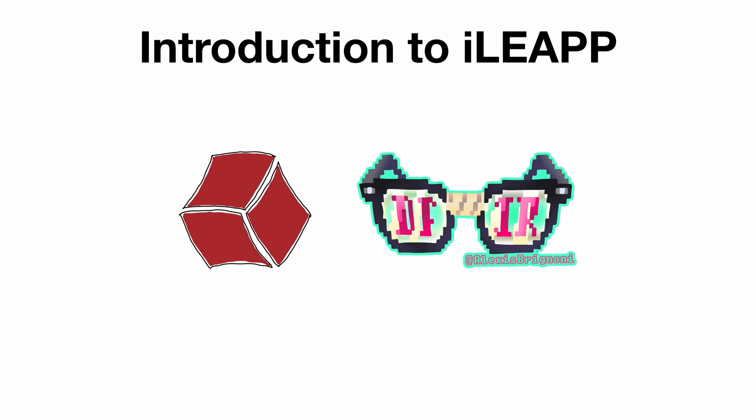But I collaborated with a forensics researcher named Alexis Brignone, who wrote a tool for parsing iOS forensic artifacts. That tool is called iLeap, and it's the subject of this episode.